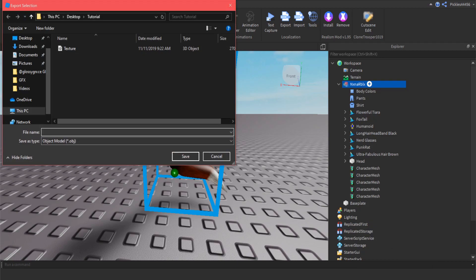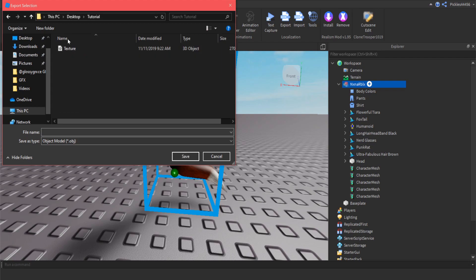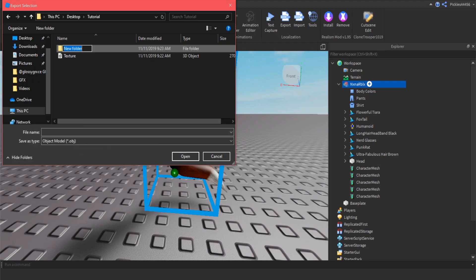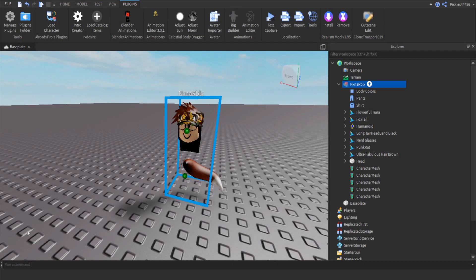Before exporting, create a new folder inside your tutorial folder — right-click, New Folder, and name it 'accessories'. This prevents Blender from mixing up the textures. Open that folder, set the file name to 'accessories', and save. Now we have everything we need from Roblox Studio, so you can close it without saving.